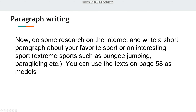Now it's time to put what we've learned into practice. We've learned some new vocabulary and new information about ways to keep healthy and fit. I want you to do some research on the internet and write a short paragraph about your favorite sport or an interesting sport, such as extreme sports — bungee jumping, paragliding, etc. You can use the text on page 58 as a model.